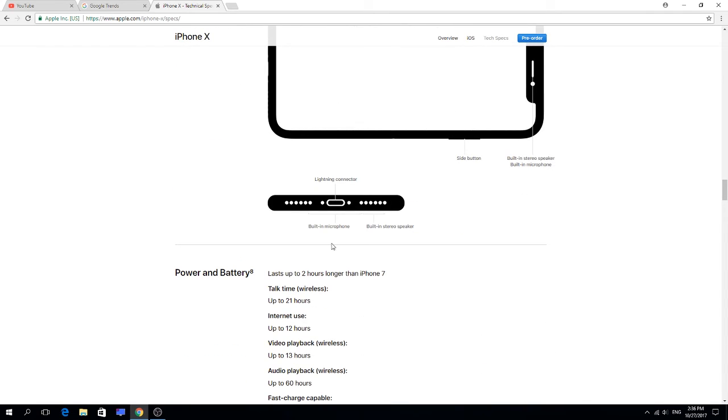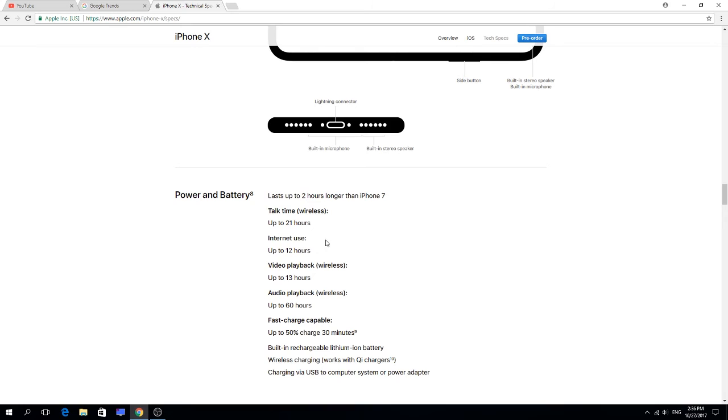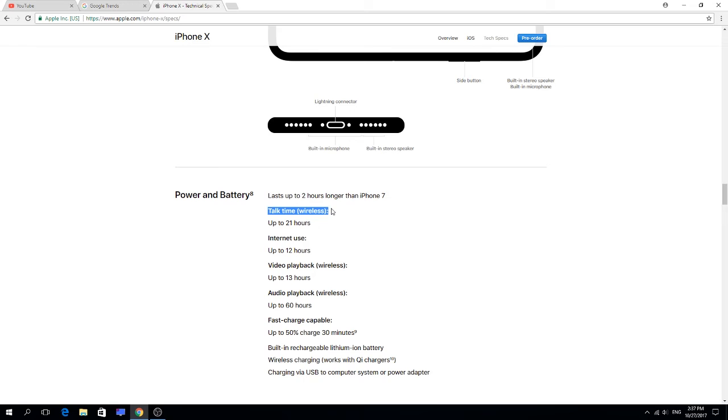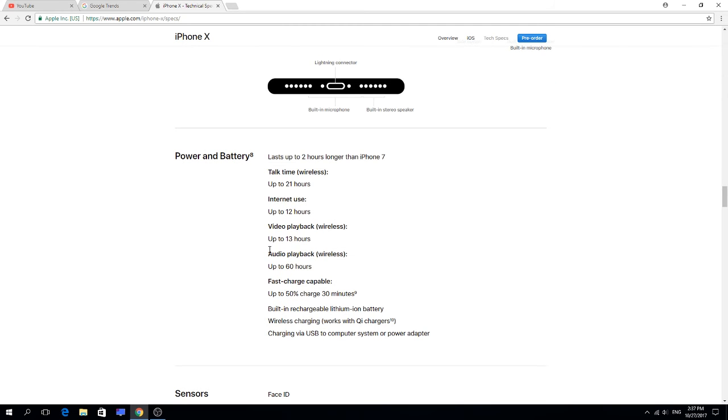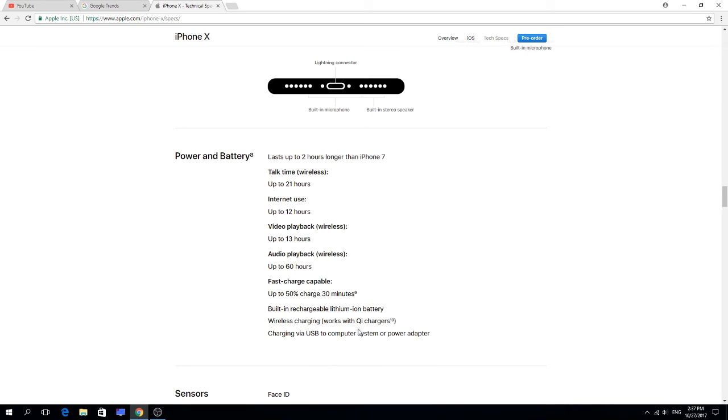We have the battery, which is an amazing thing that runs the mobile. Lasts up to two hours longer than iPhone 7. That's bad actually because I have an iPhone 6S Plus which the battery goes down after two hours, which is very bad. Internet use up to 12 hours. Video playback wireless up to 13 hours. Audio playback wireless up to 60 hours. Fast charge capability: up to 50 percent charge in 30 minutes, like my Huawei Nova Plus. Built-in rechargeable lithium-ion battery, wireless charging works with Qi chargers.